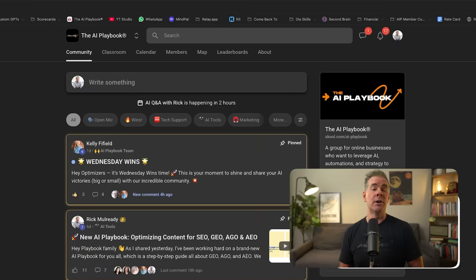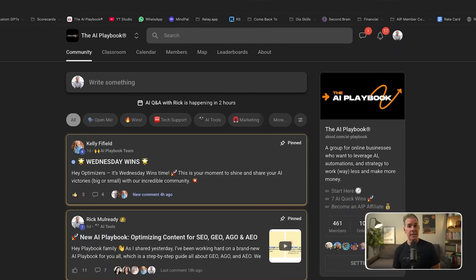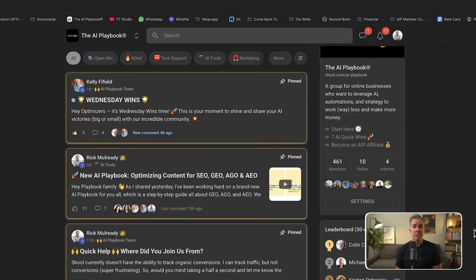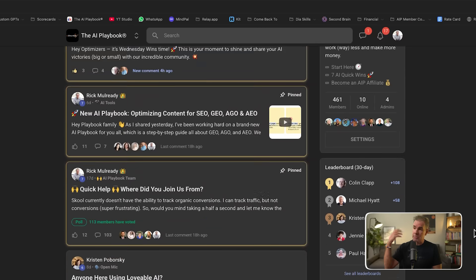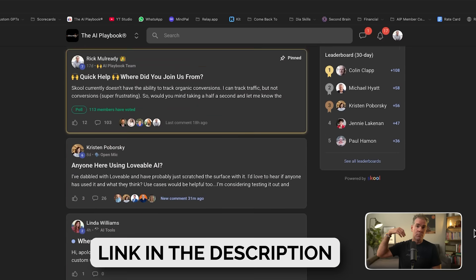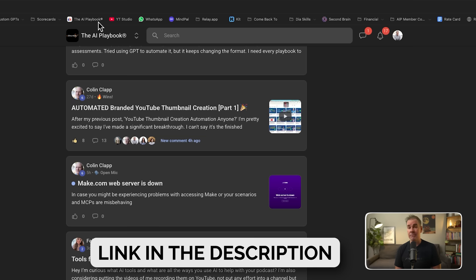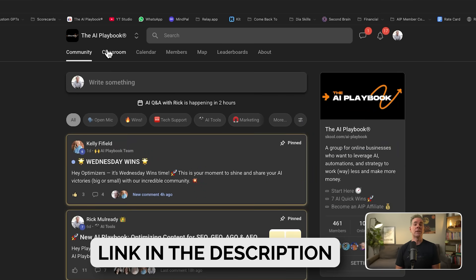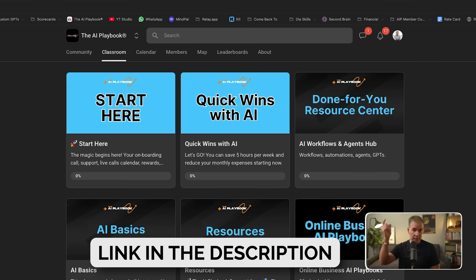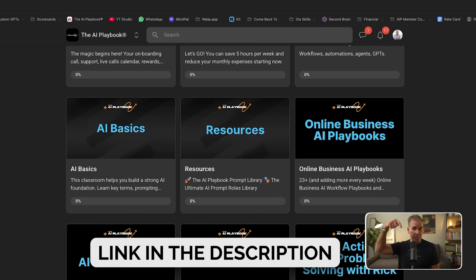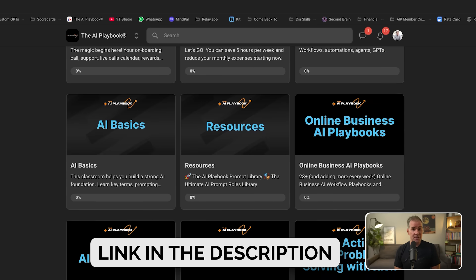So as always, thanks so much for watching today's video. If you're an online business owner again, and you're looking to leverage AI in your business so that you can streamline your business, become more efficient and profitable in the process, I want to invite you to join us inside my AI playbook community. I'll link to it in the description below and we'll see you in the next video.